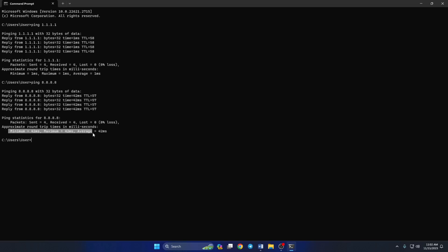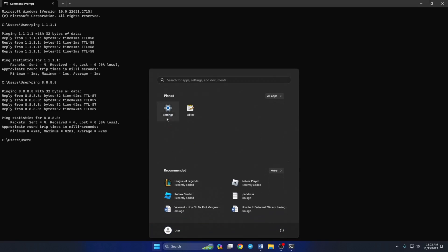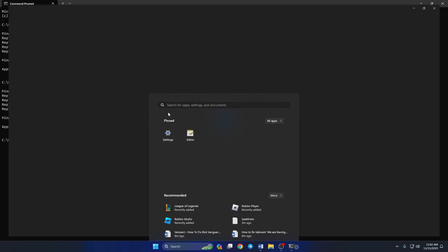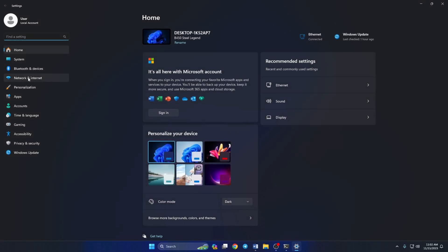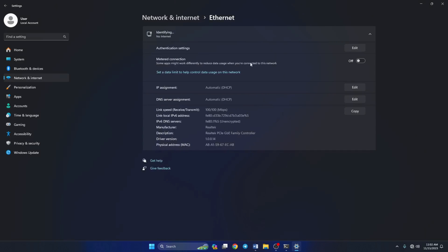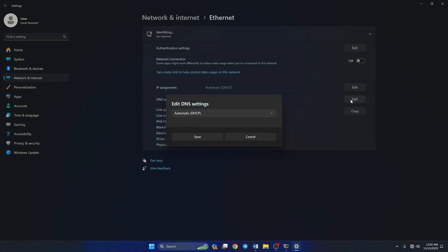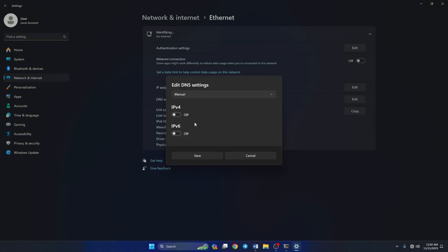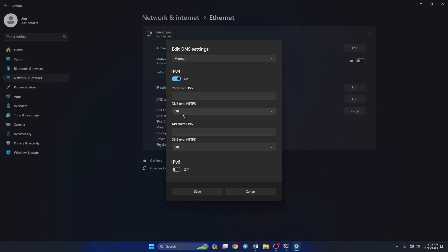After you find out which DNS has the lowest ping, go to Settings and click on Network and Internet. Then click on Ethernet. Now scroll down a little and click on the Edit button next to DNS server assignment. From the top, select Manual and then turn on IPv4 if it's turned off.